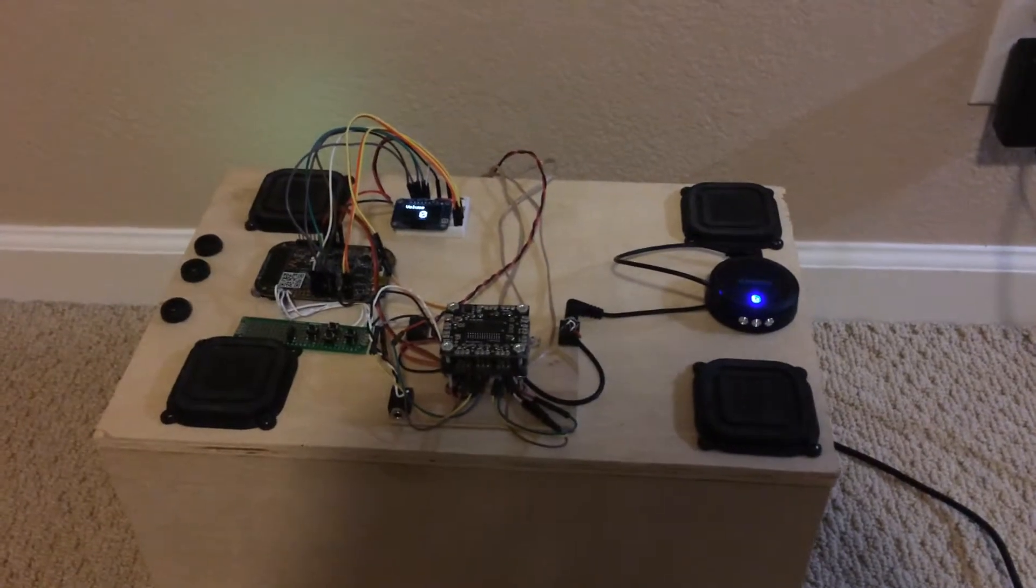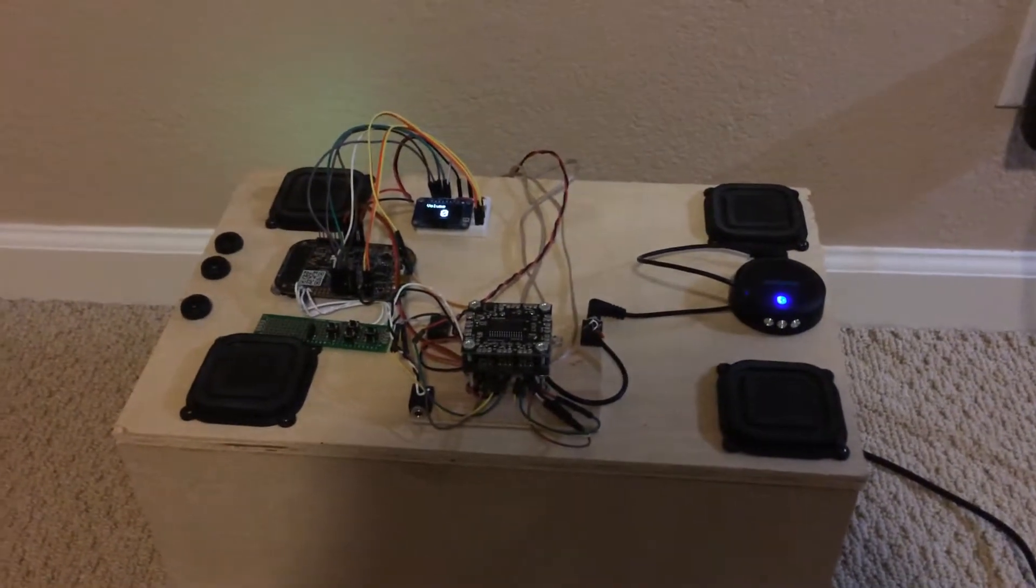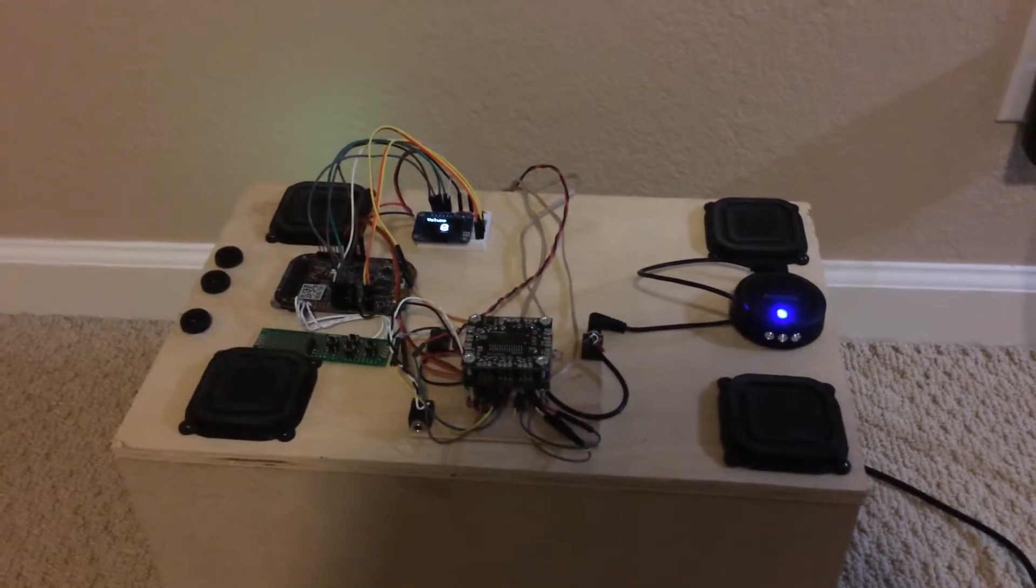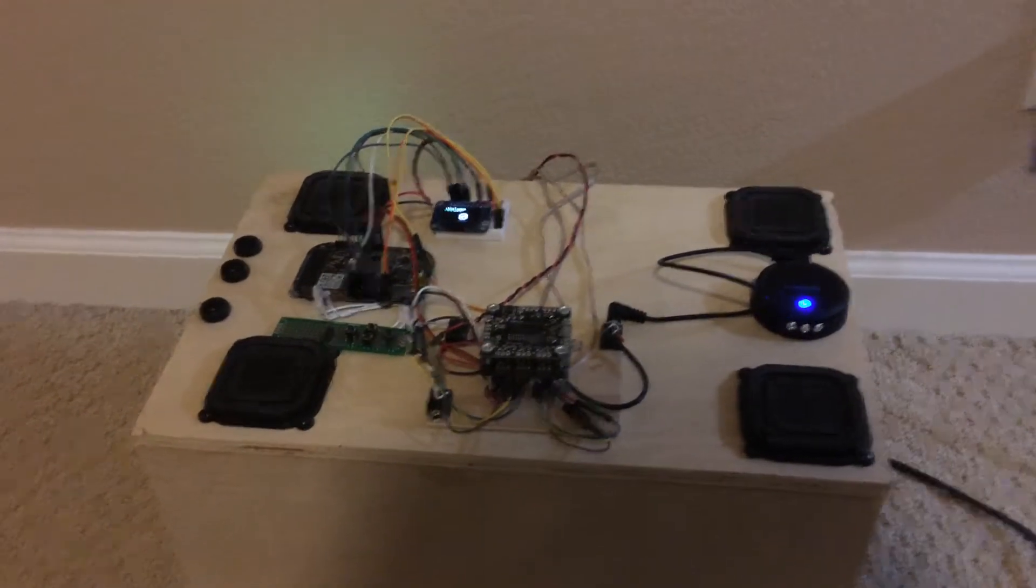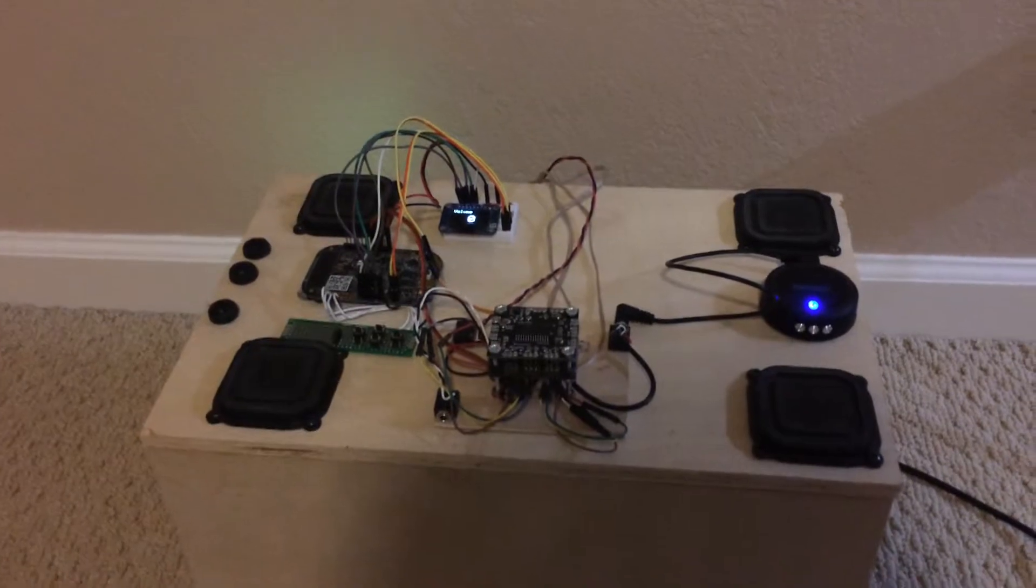Hi there, I've had a couple of requests to actually show the system working, just to prove it's a real project. Here it is.